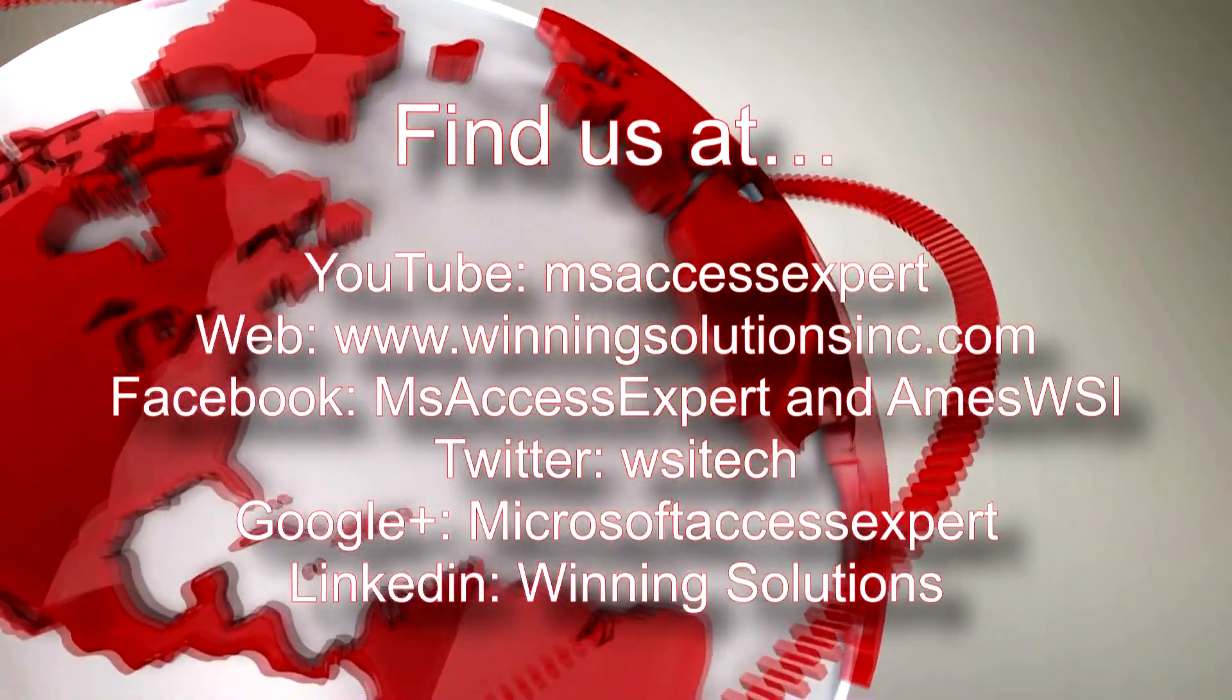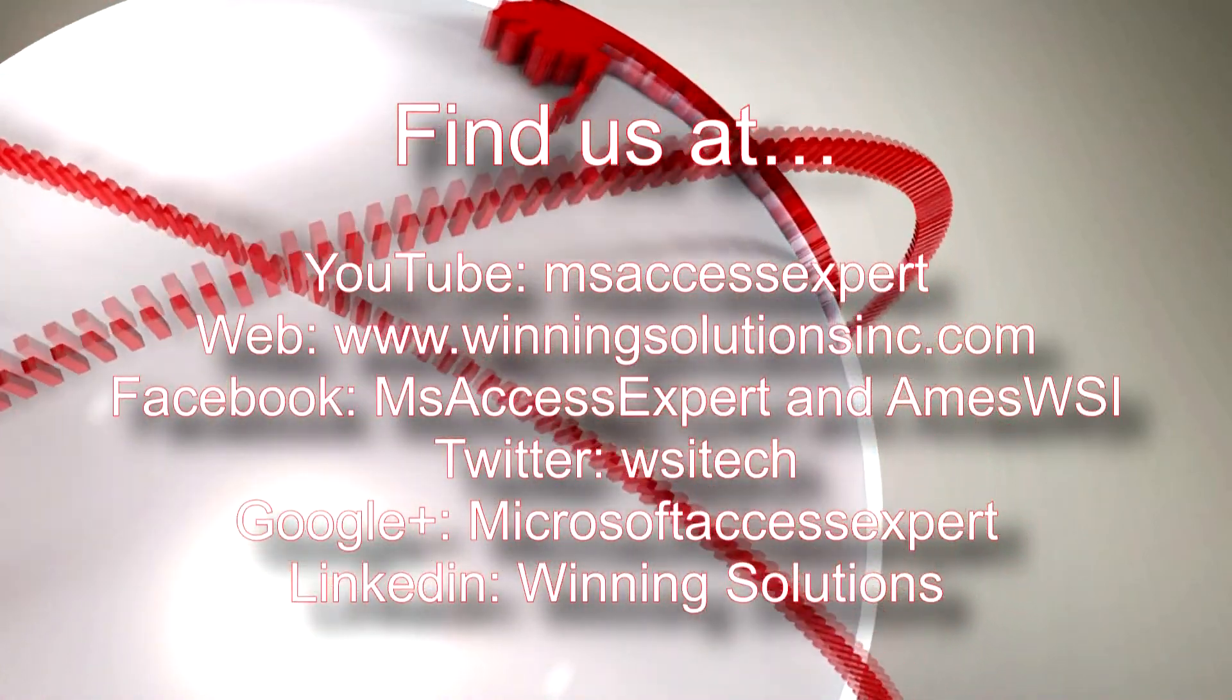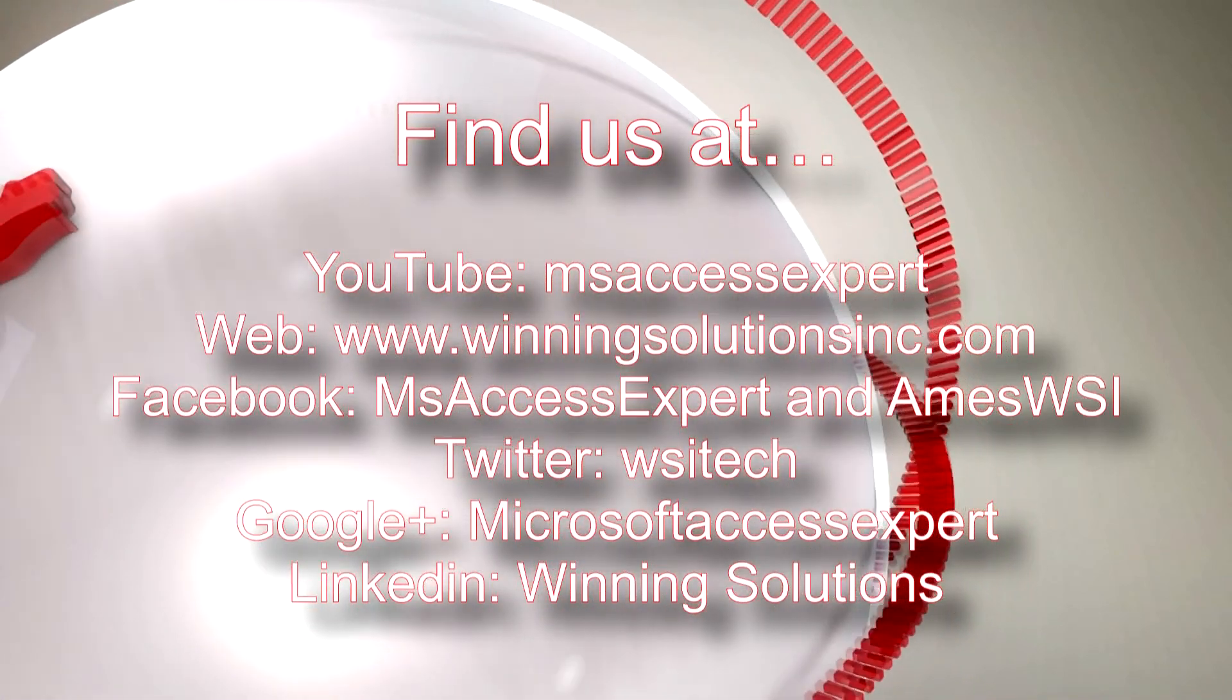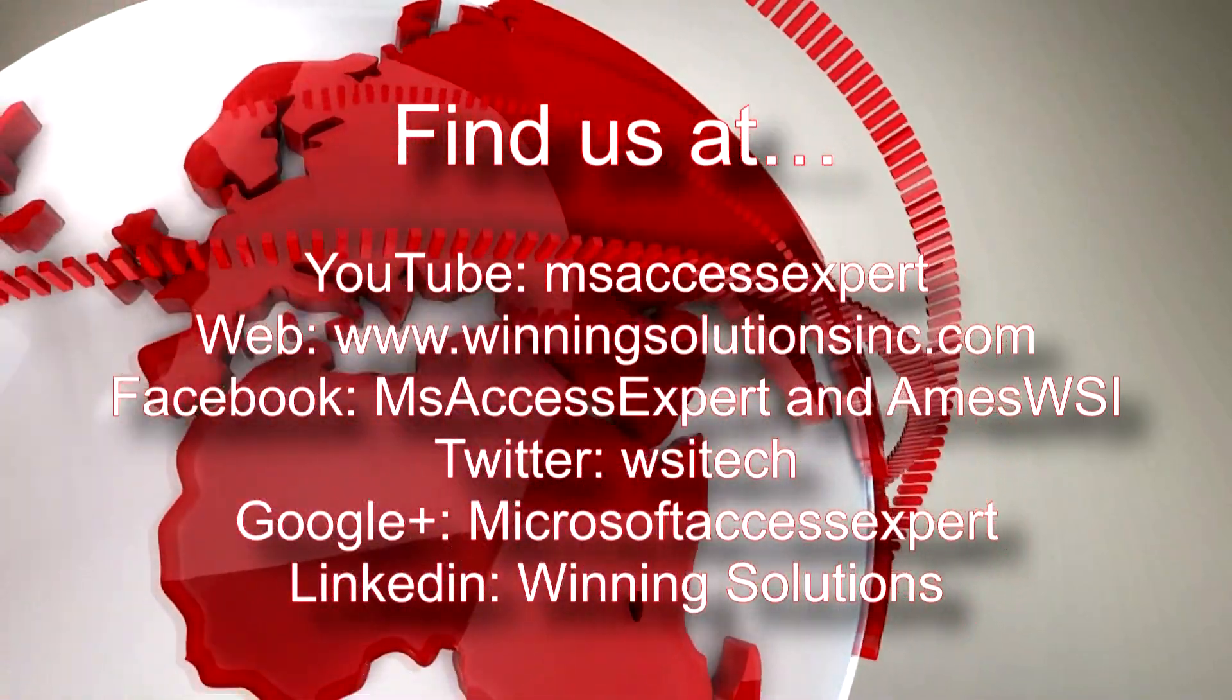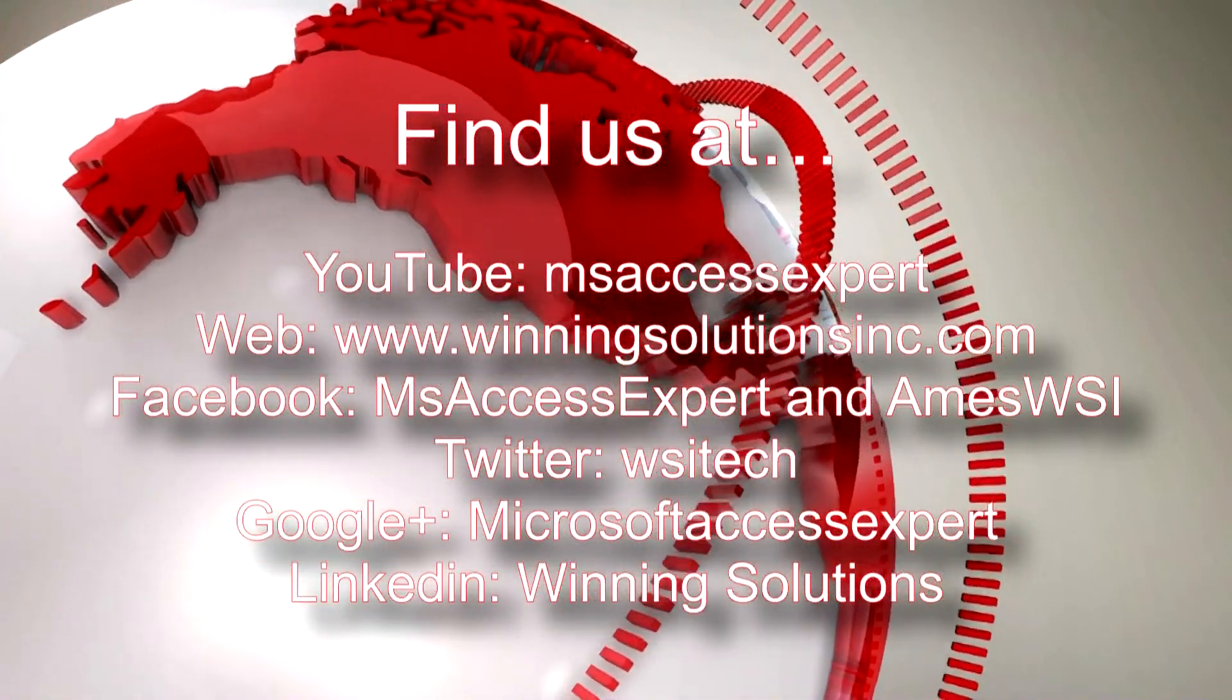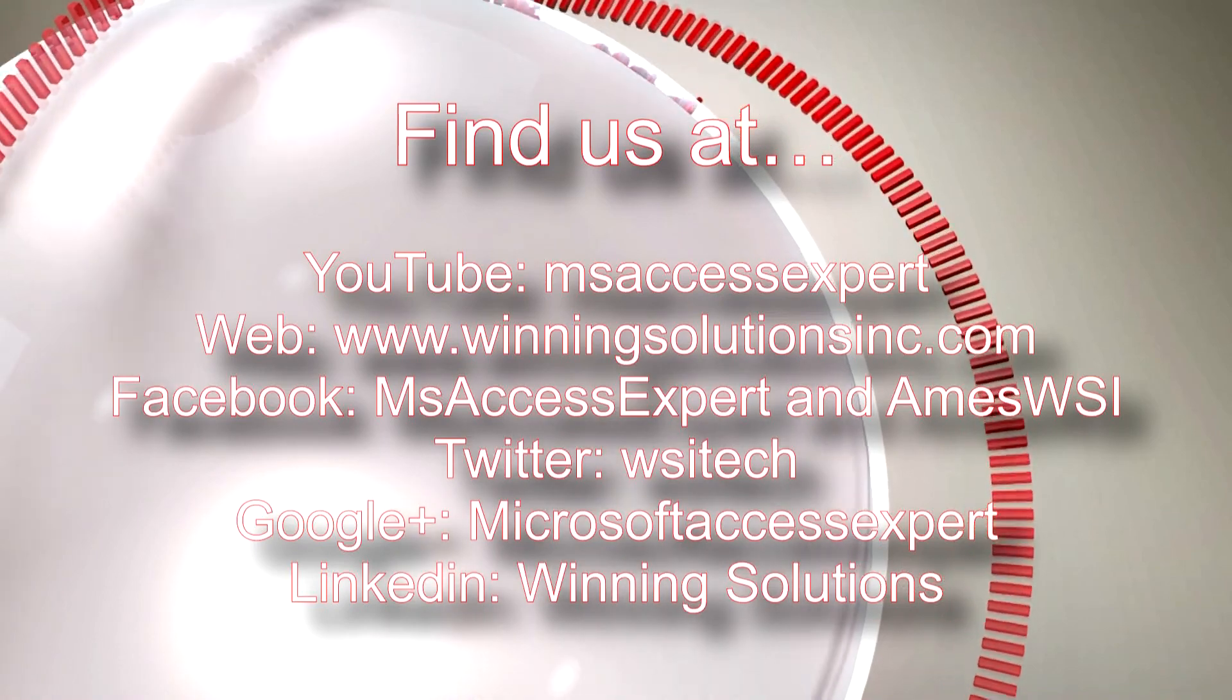I'm going to go ahead and post our contact information in the description below. Also, you can find us on about any social media website. Feel free to follow us or like us on any of those platforms. We post very frequently, so it's a good follow or like. Once again, thank you guys for taking the time to watch this Microsoft Access Expert template walkthrough and have a nice day.